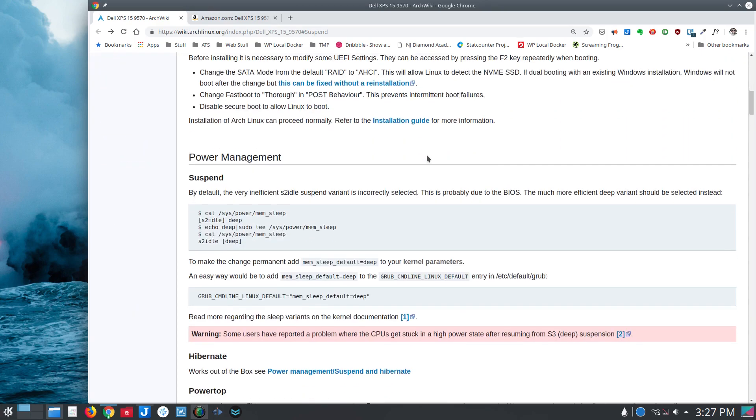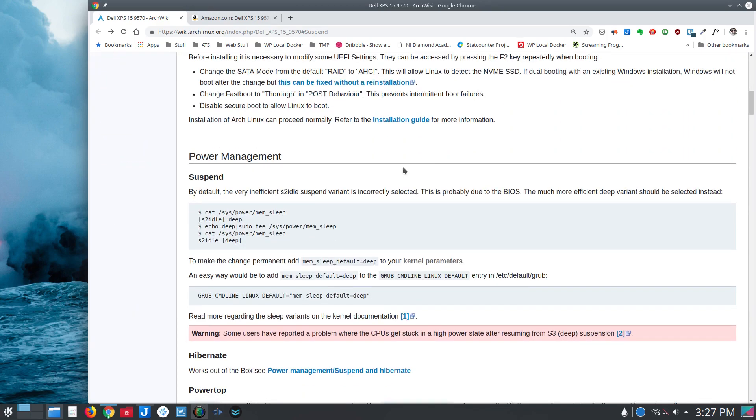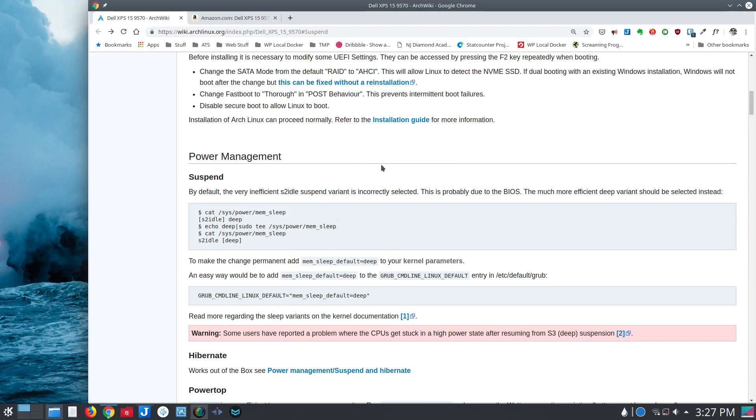One of the first things they list here is power management and suspend. By default, this inefficient S2 idle suspend variant is selected. I really don't know much about this S2 idle variant other than to tell you that it doesn't work. I'm running Kubuntu 18.10 at the moment, and I've tried a bunch of different distributions, and have found that this is the default on all of them.